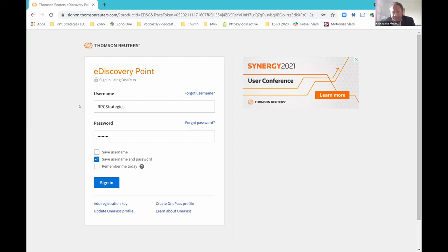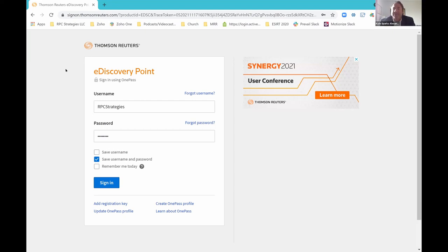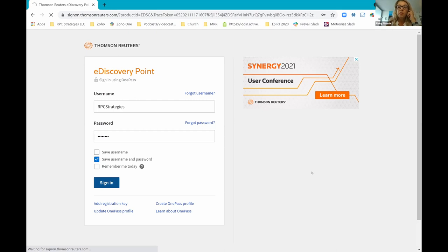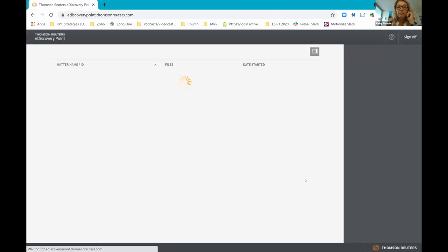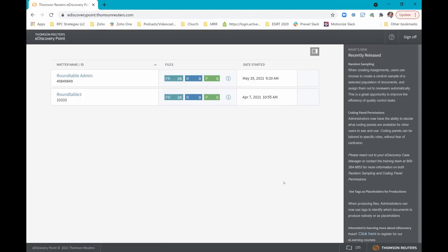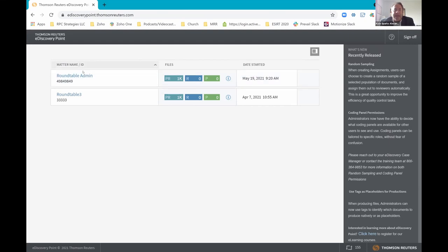Okay, everybody see my screen? Looks good. So one thing to note is what you're seeing here is eDiscoveryPoint — this is our OnePass login. Some folks on the call may have other Westlaw products; this is consistent throughout the product line at Thomson Reuters. You can see Melissa has a couple of matters here. She's going to go into the round table admin matter that's been created. When we talked about the billing strategy that EDP uses, it's based on documents moved to review. That's why you see the PR, the R, and the P — PR means data in pre-review, R is what's been promoted to review, and P is how many documents have been produced.